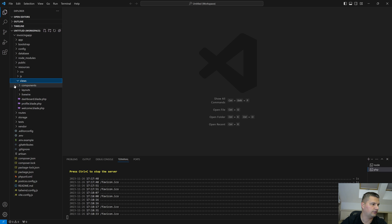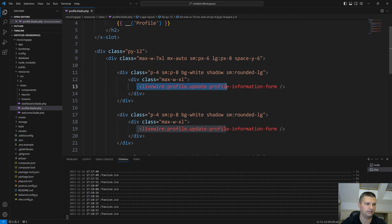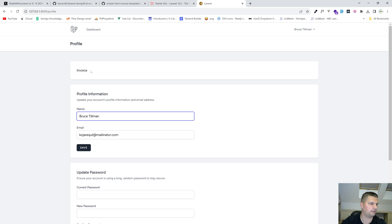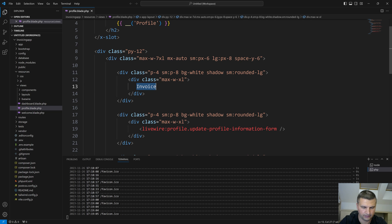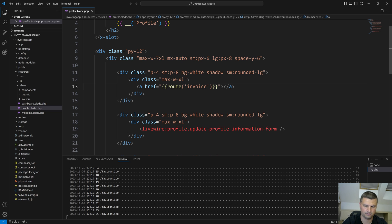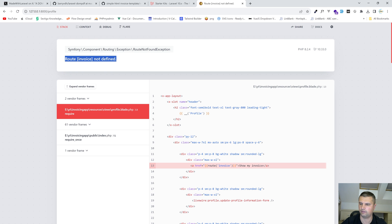Let's go to the profile view at 'resources/views/profile.blade.php' and create a new section for invoicing. Let's delete the existing Livewire component and add an invoice section. We can see we now have a new section for the invoice. Let's imagine the user wants to see their invoice here, so let's create a button that will go to the invoice route — 'Show My Invoice'. Of course, this route doesn't exist yet, so we'll receive an error.